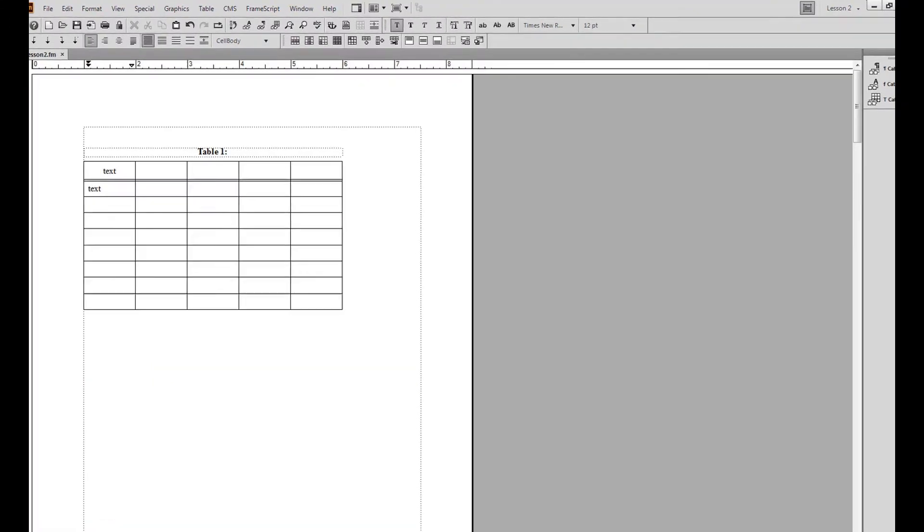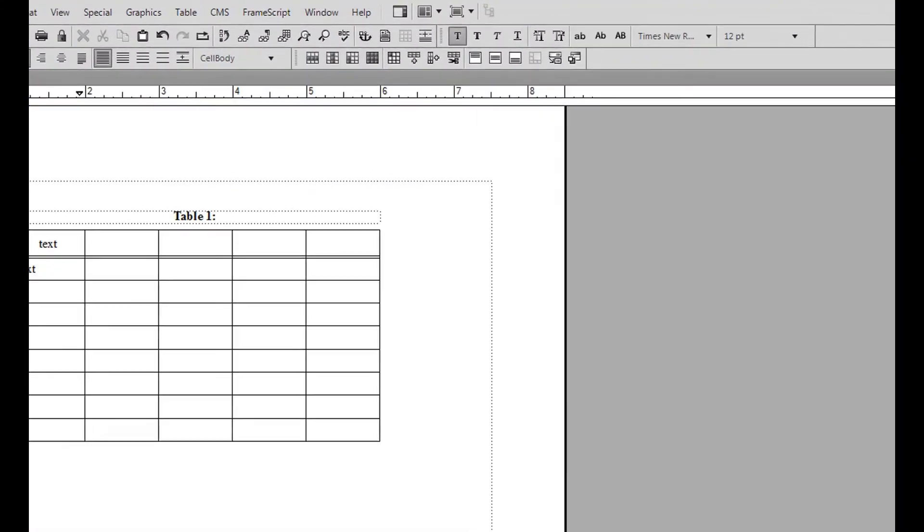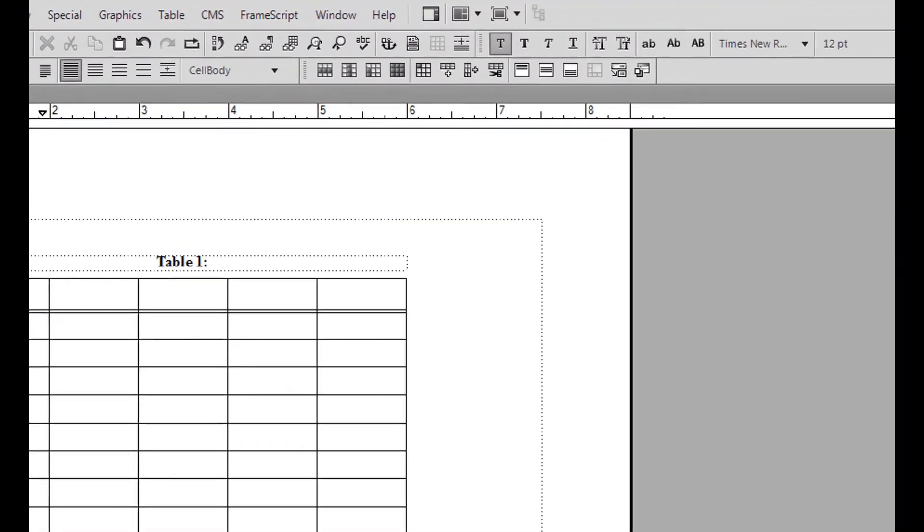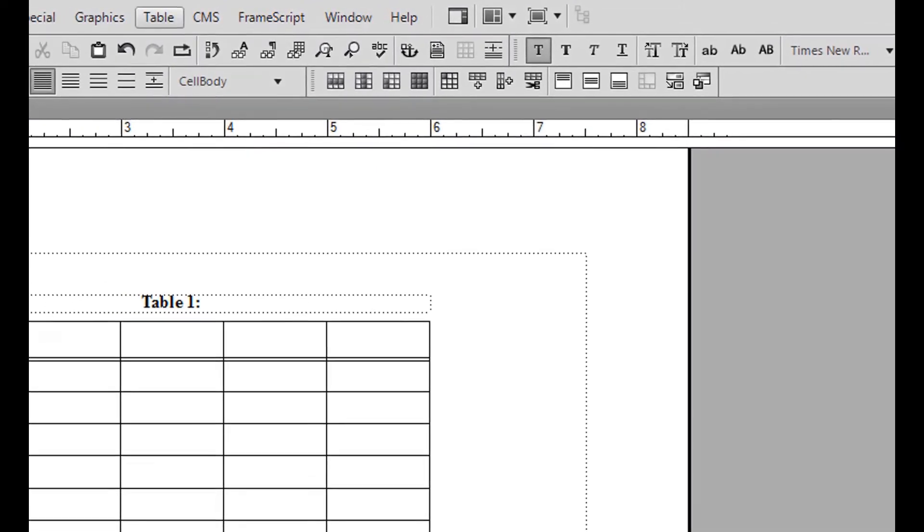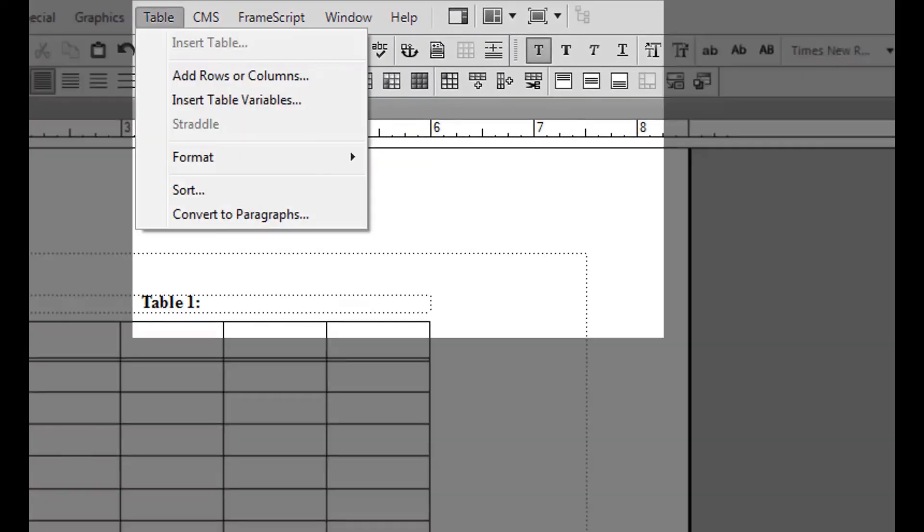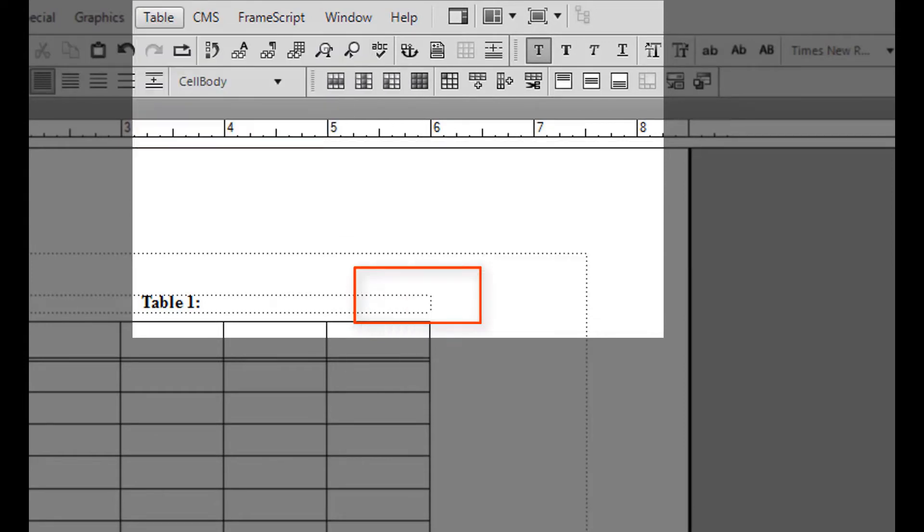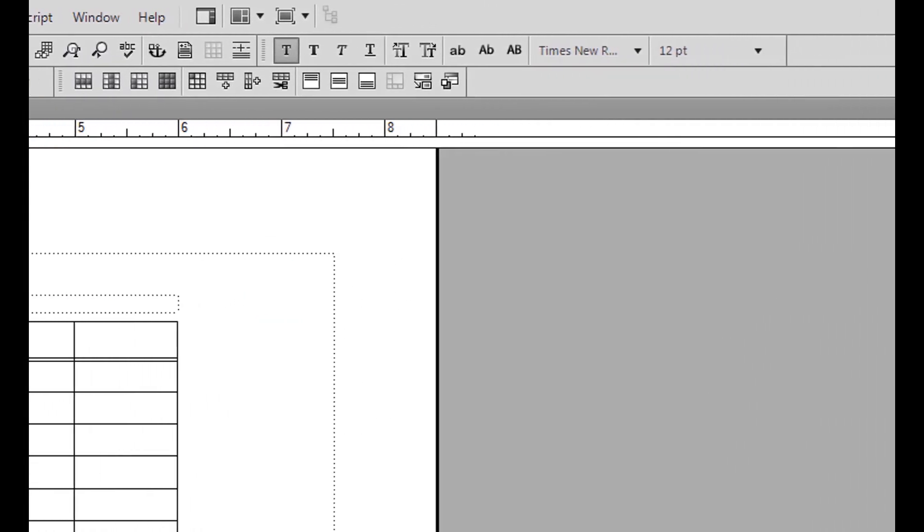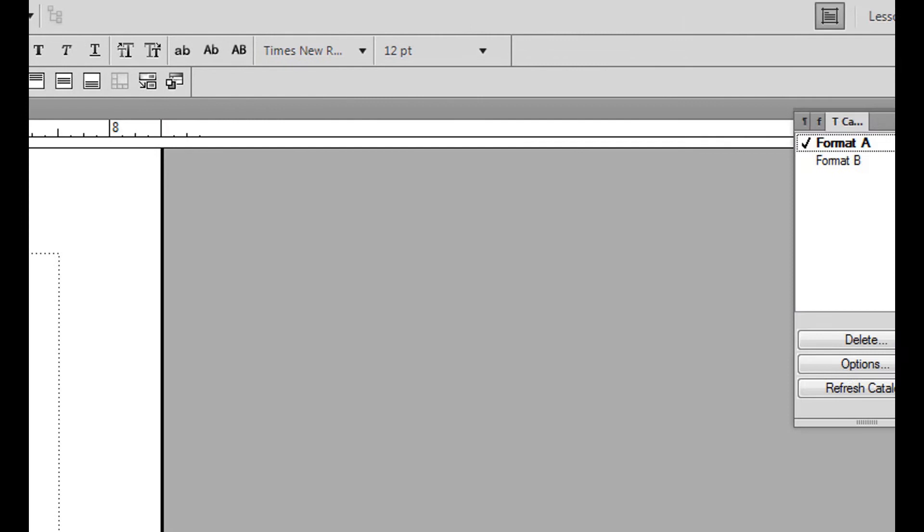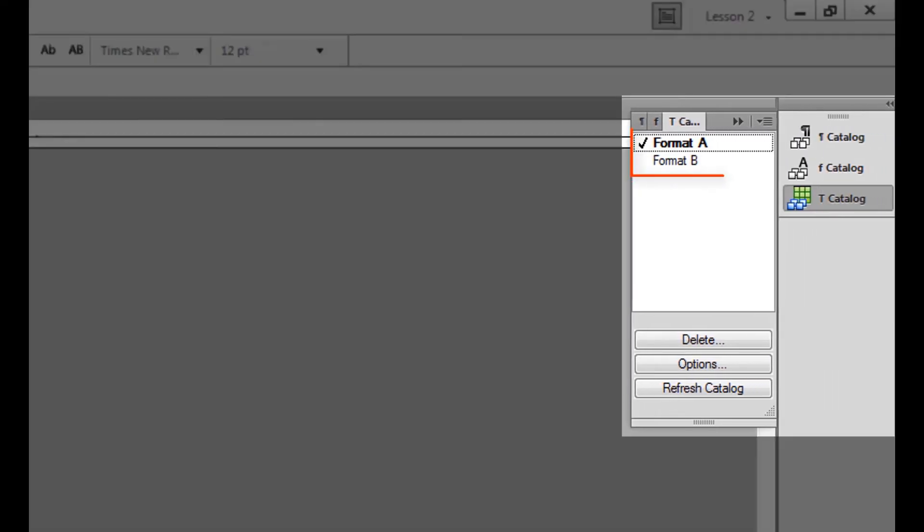To change the table format, you have two options. Option 1: From the table menu, stand on format and choose the table format you wish to use. Option 2: Open the table catalog pod and choose the table format you wish to use.